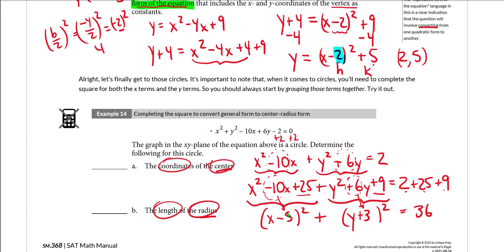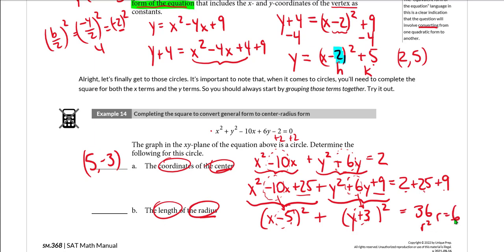Now we can write the two groups as perfect squares: (x − 5)² + (y + 3)² = 36. That's center-radius form. The coordinates of the center are the opposites of −5 and +3, which is (5, −3). The radius is the square root of 36, which is 6 — we don't need the negative since a radius length can't be negative. We've used completing the square to convert from general form to center-radius form and extract the center and radius.